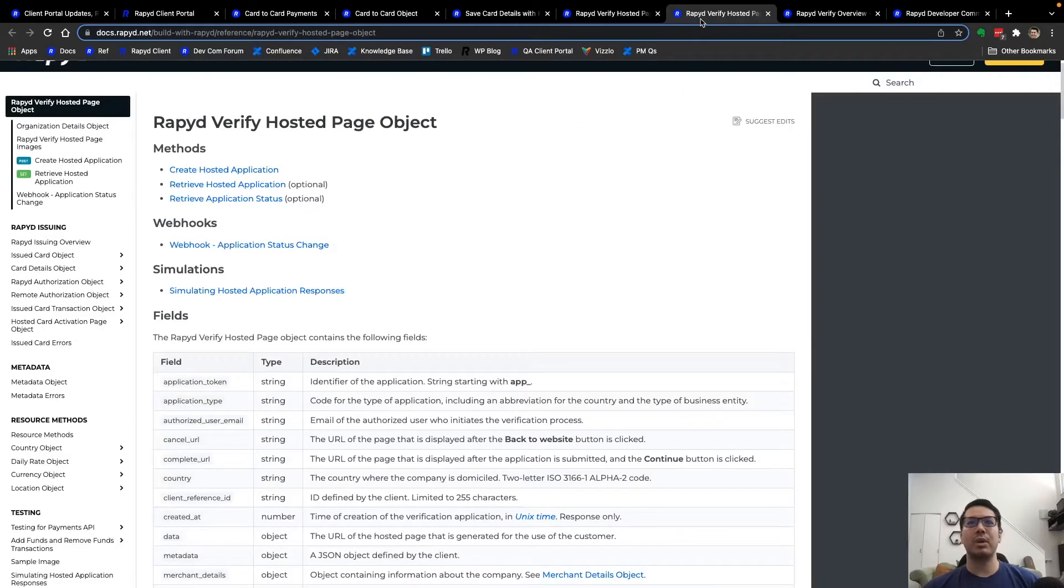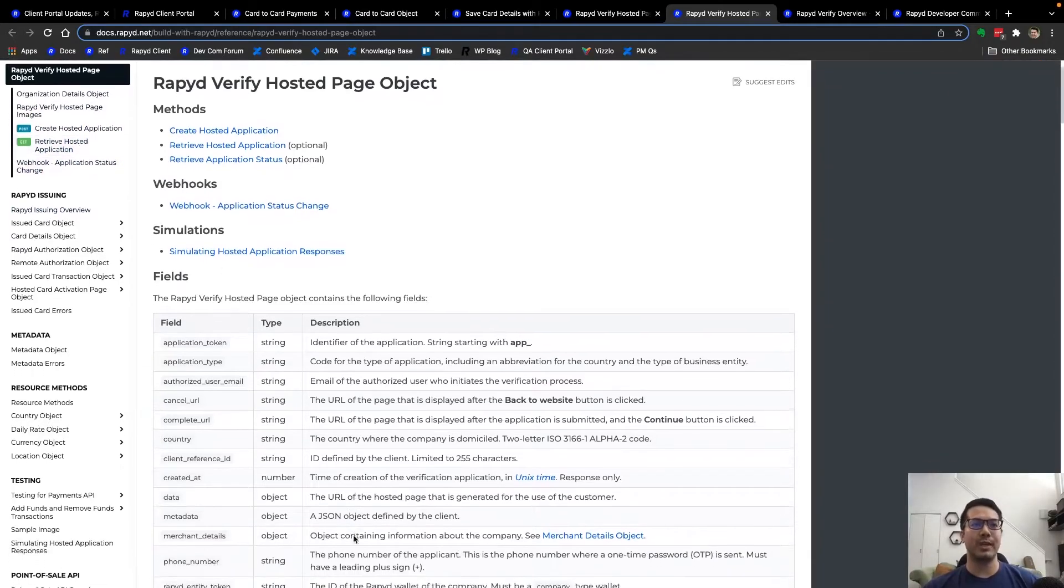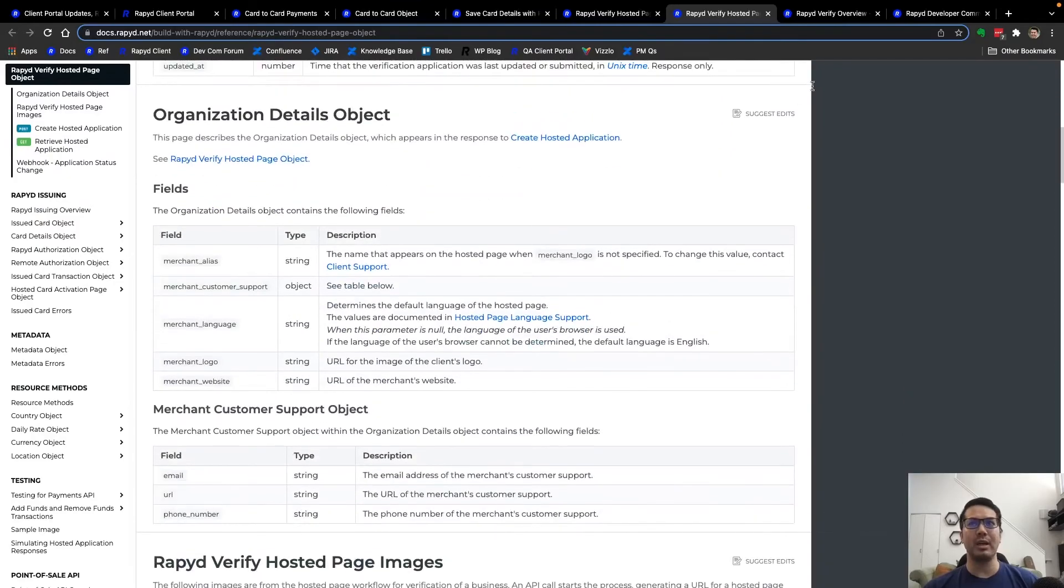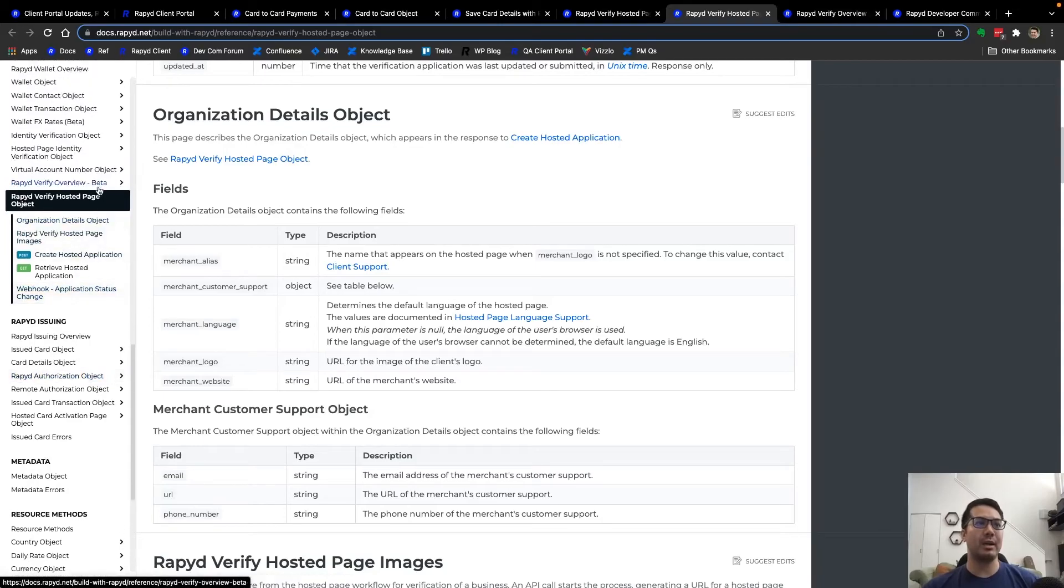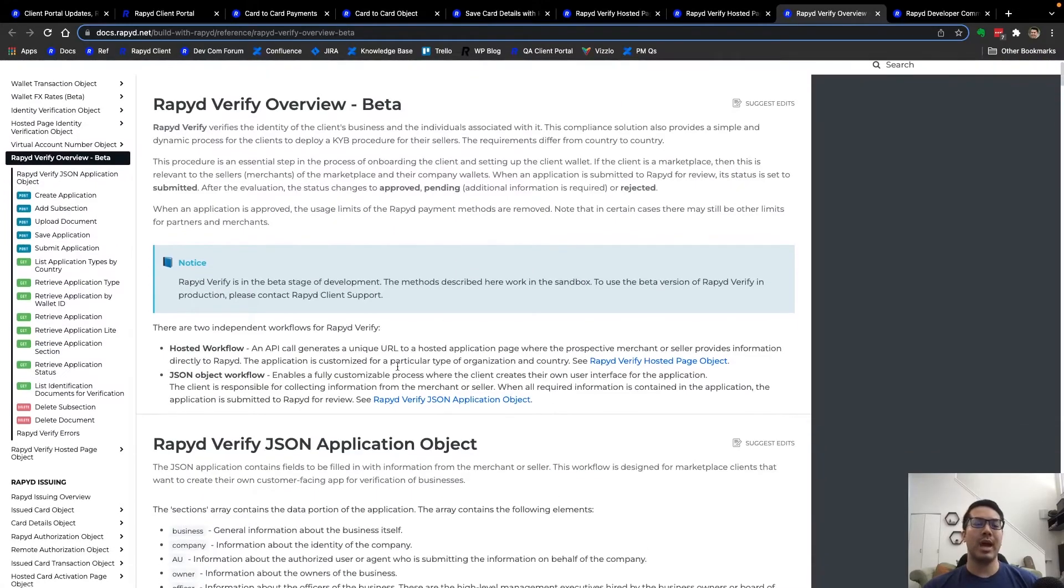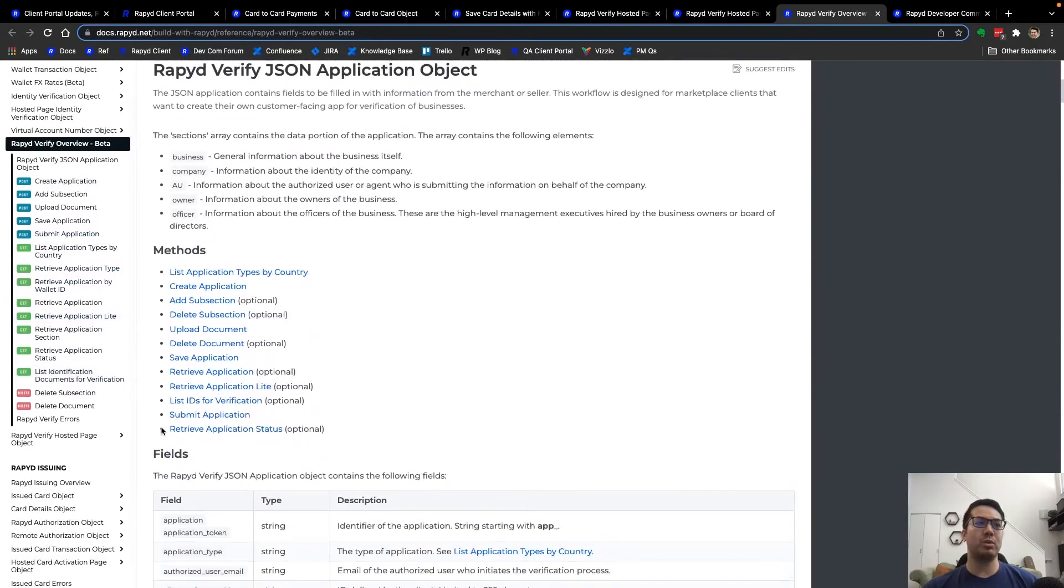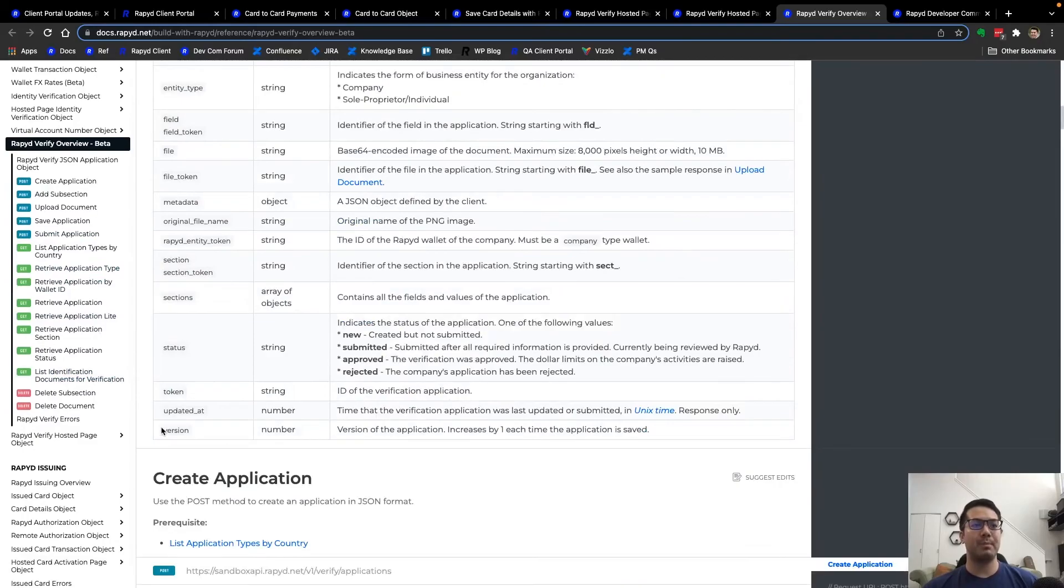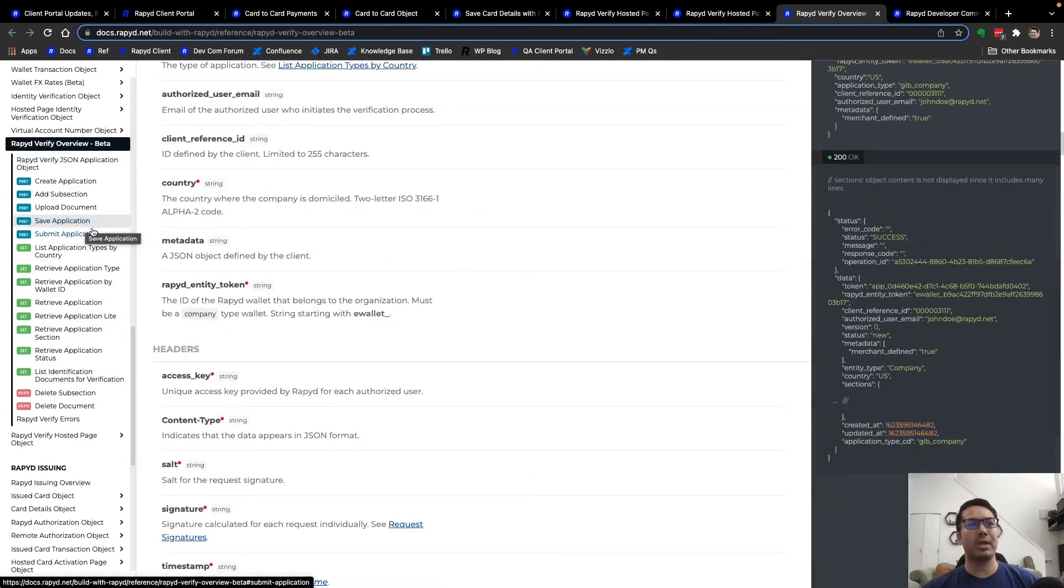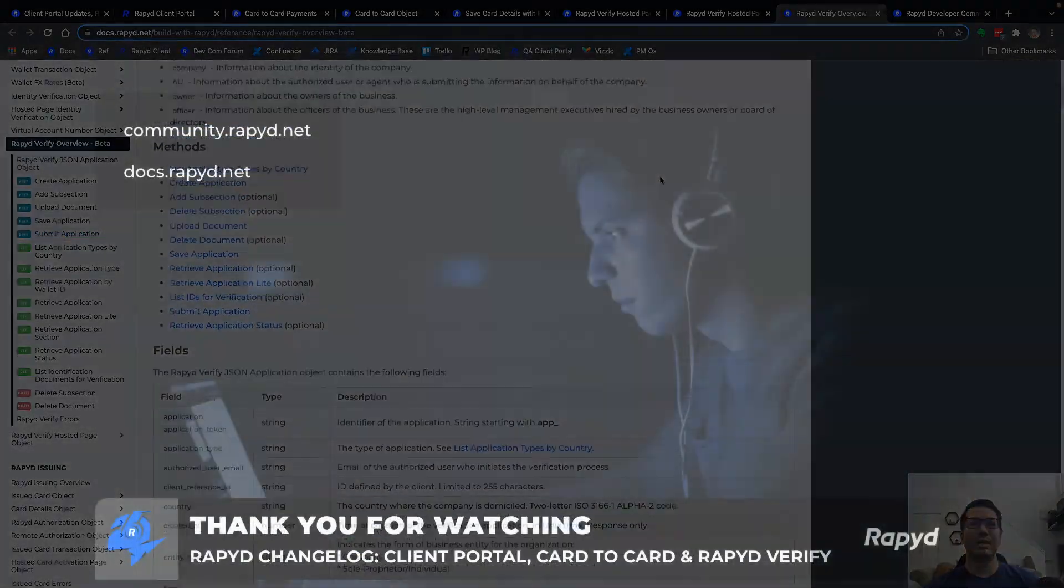If you go over to the hosted page object, it has some of the requests as well as the fields. Here you can head over to the Rapid Verify object overview and it has basically all of the requests of the process in which you will use the API to make a verification submission, and then also like save application and submit application.